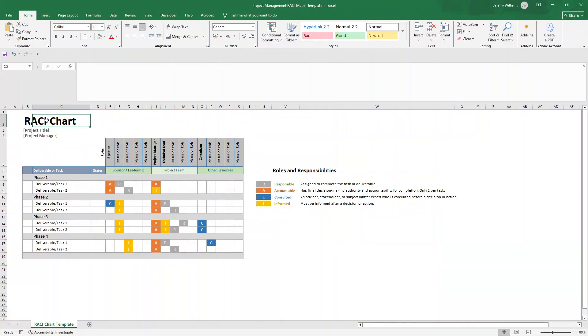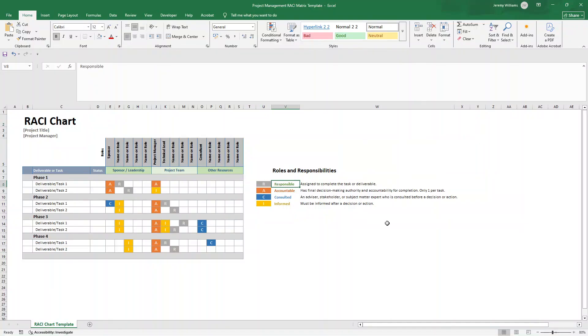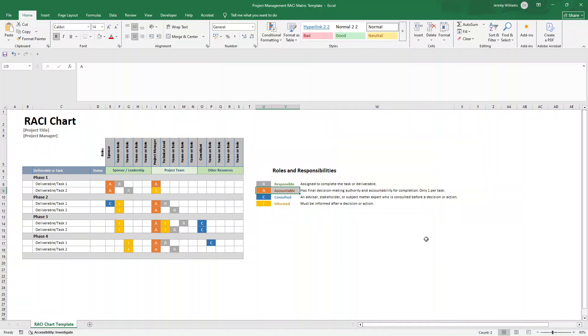RACI is an acronym and that stands for and breaks down as follows. R is for responsible. Basically, these are the people who actually do the work. They're the ones performing the task or activity. A is for accountable. This is the person who owns the outcome and makes the final decision. So they will sign off on the work and answer for whether it gets done. Now, this is really important. Only one person should be accountable per task.